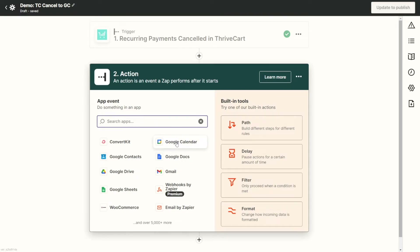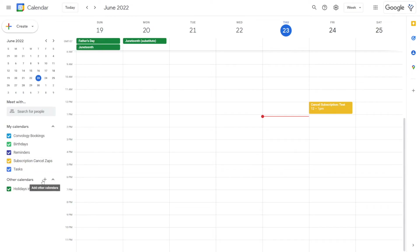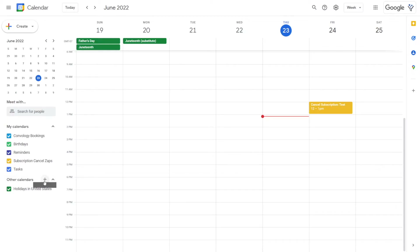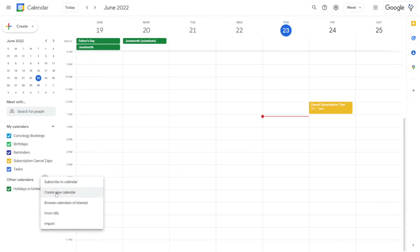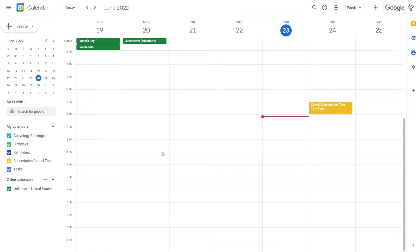Inside my Google Calendar account, I've created a new calendar and called it 'subscription cancel zaps.' To create that calendar, on the left-hand side where it says Other Calendars, simply click the plus button, click Create New Calendar, give your calendar a name, and click Create Calendar. Now that our calendar is created, we can connect Zapier to our Google Calendar account.